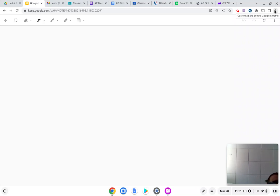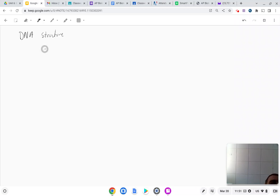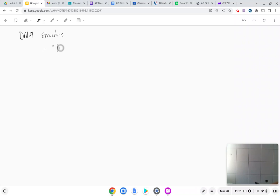Go ahead and title your page DNA structure. Here are a couple bullet point facts about DNA structure. You've heard of double helix before — that's the overall molecular shape.